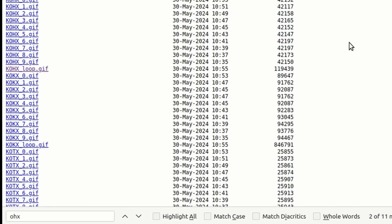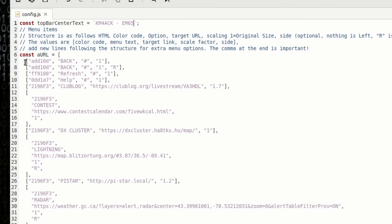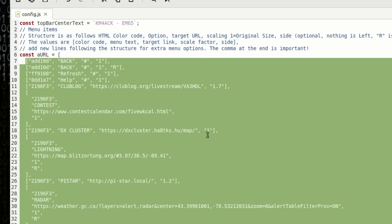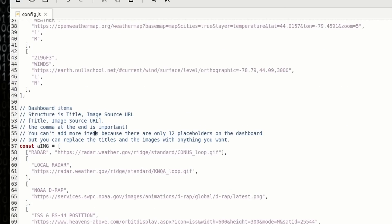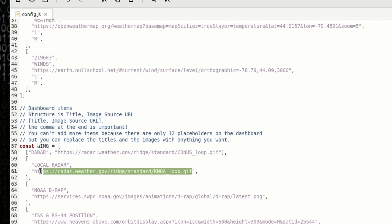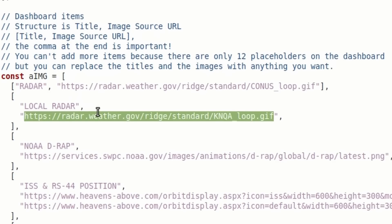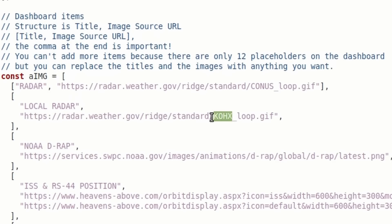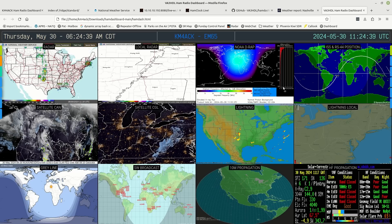Now let's head back to config.js. I want to point out that the first set of links at the top of config.js are the links for the left-hand side tabs. If we scroll down a little bit, we have the dashboard items — these are the actual panes on the dashboard. I want to take this local radar entry and replace the link he has there. I'll highlight it and press Ctrl-V to paste in the link we just copied — kohx_loop.gif is now in that link. Press Ctrl-S to save.